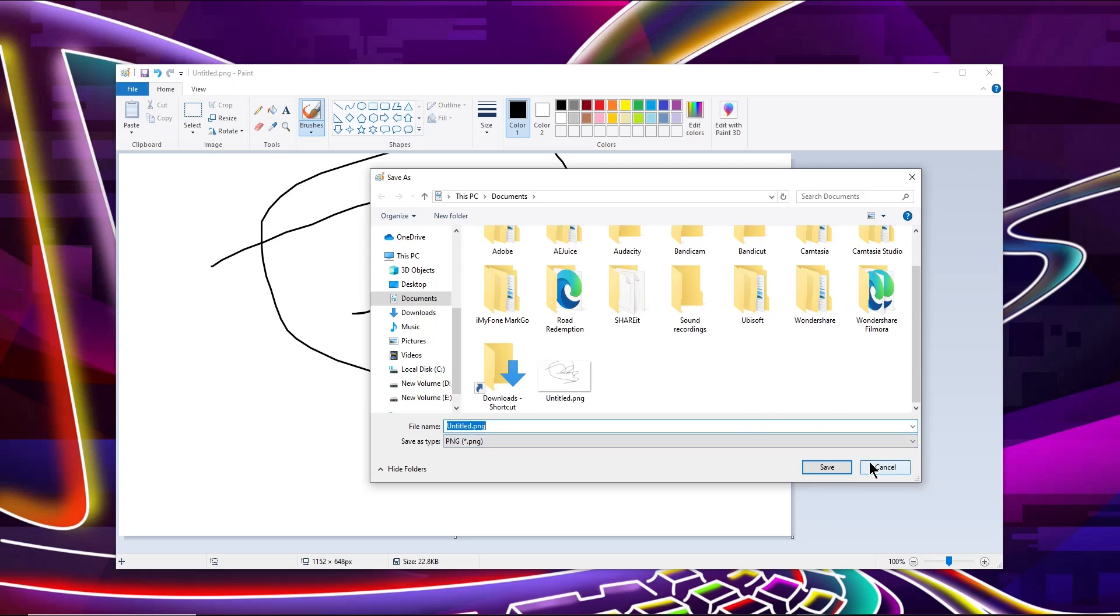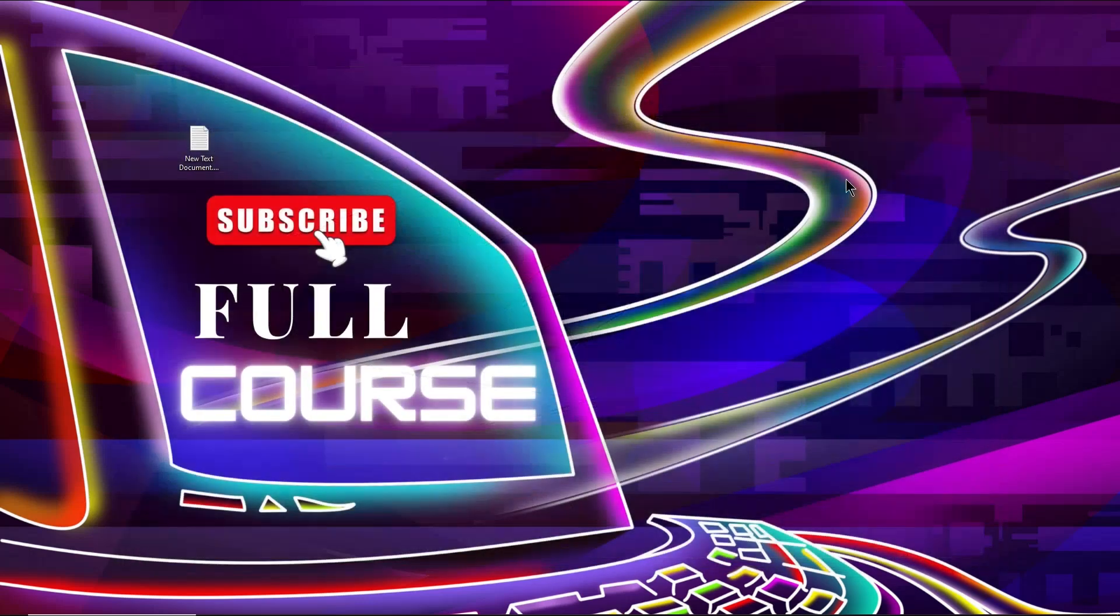So in this way you can save your file or Save As your file. So guys I hope you understand this video and learned something new. If you learned something new then subscribe this channel for more videos.